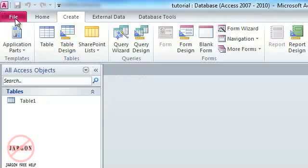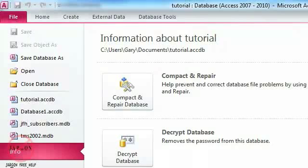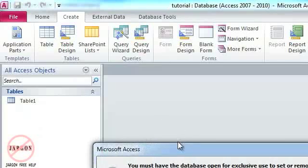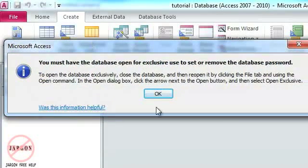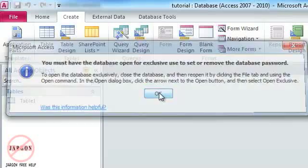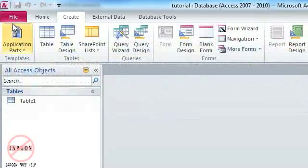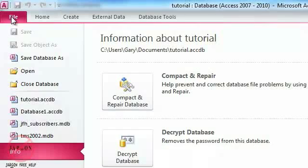Now if I want to get rid of a password, I'll simply go back to File, choose Decrypt Database. Again, I should have had it opened exclusively, so let me do that quickly.